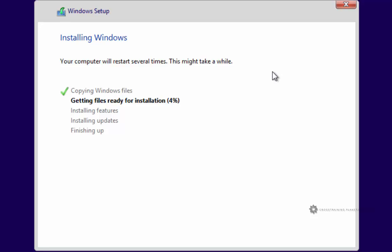It may reboot a couple times, which is normal. So just don't freak out or anything like that. And you may get a blank screen or something. That's because it's trying to detect the video card. Just let it run and do its thing. So I'm going to go ahead and pause the video.